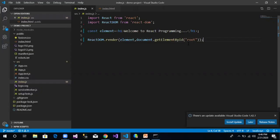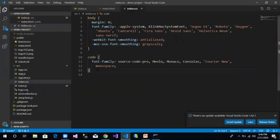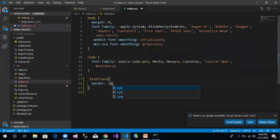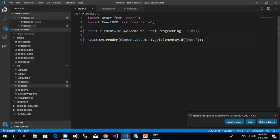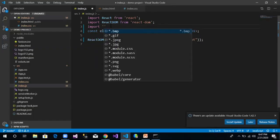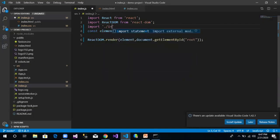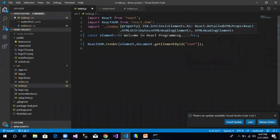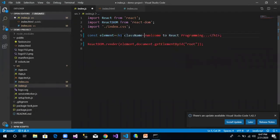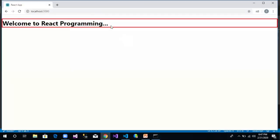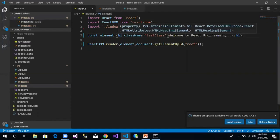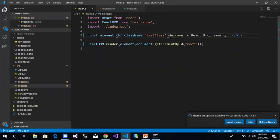Now let's say we want to apply some styles. We navigate to index.css in the same src folder and create a new class named 'testClass' with a border of 3px solid red. We save this, then import the CSS file using './index.css' in index.js. We apply the style using the className attribute set to 'testClass'. Remember, an element in React contains a type and properties. Here h1 is the element type and the property applied is className with value 'testClass'.